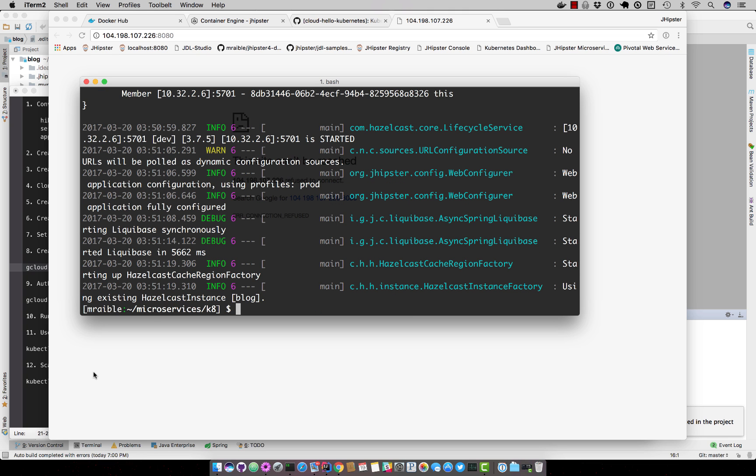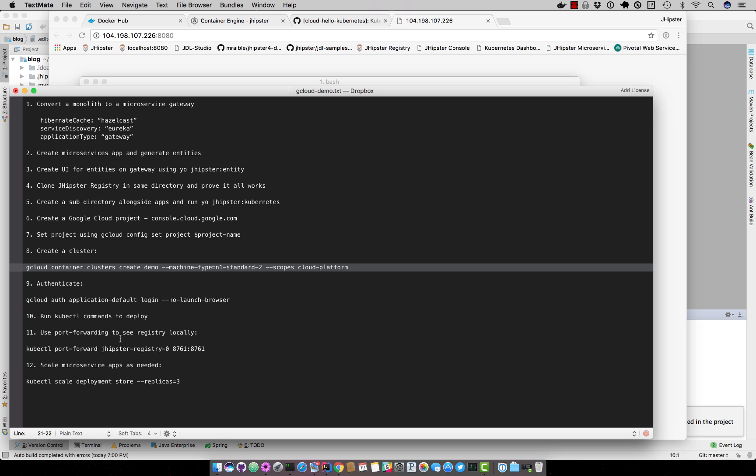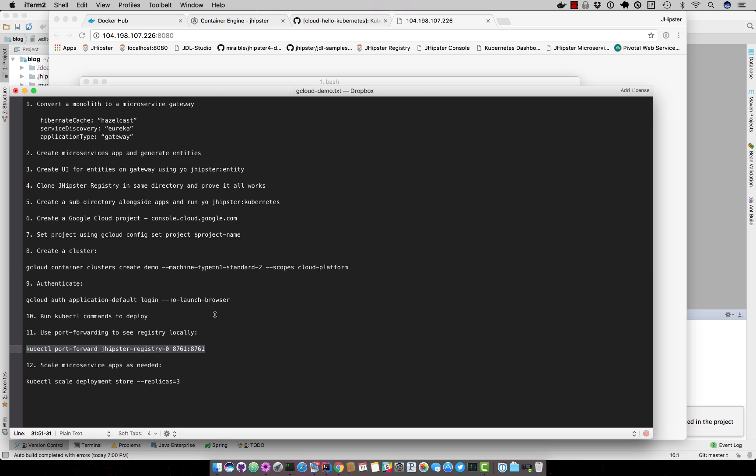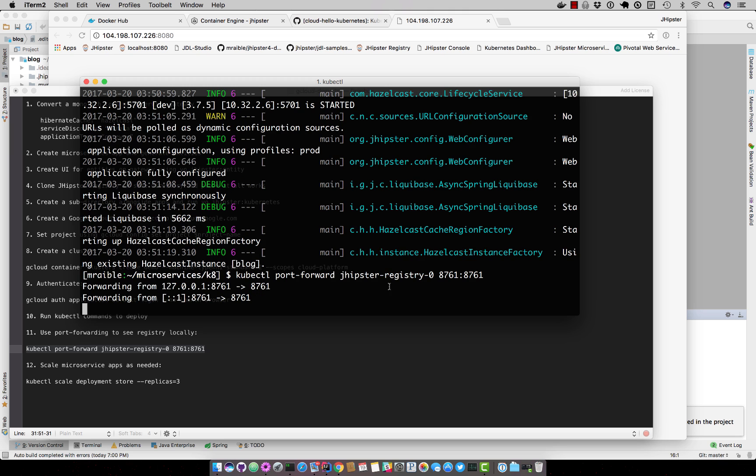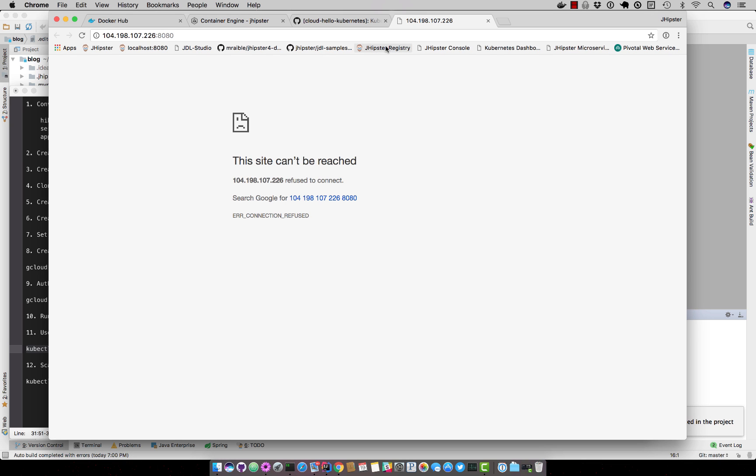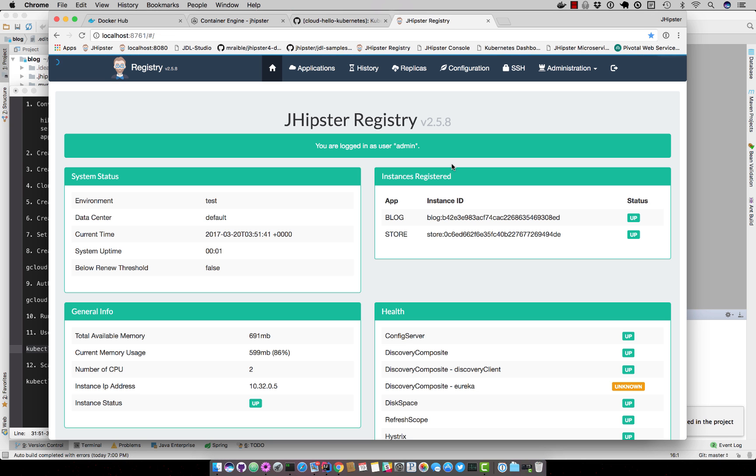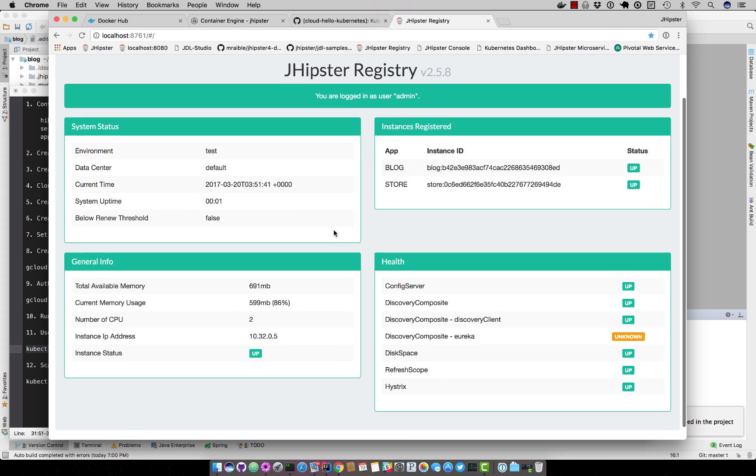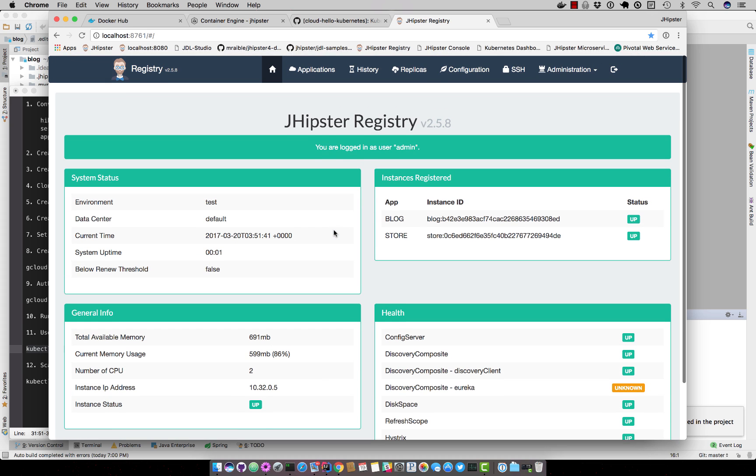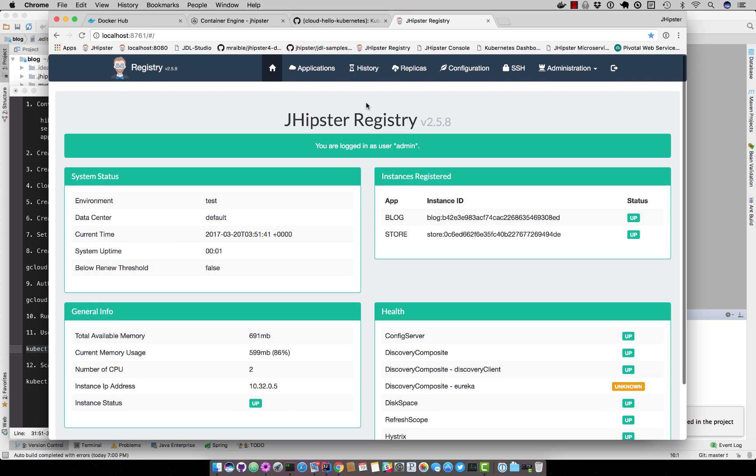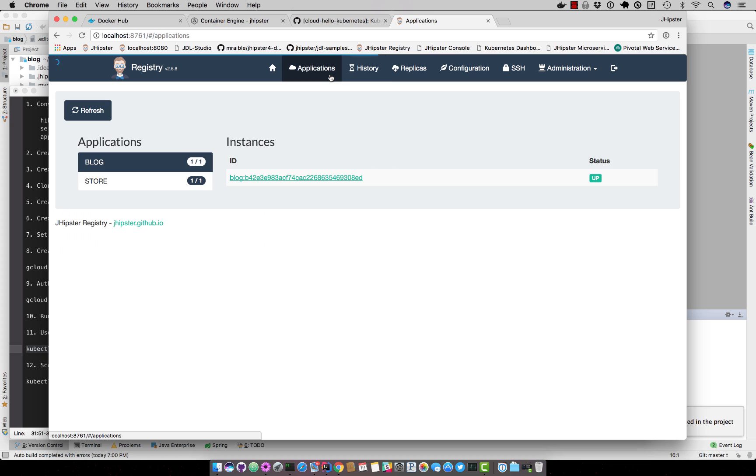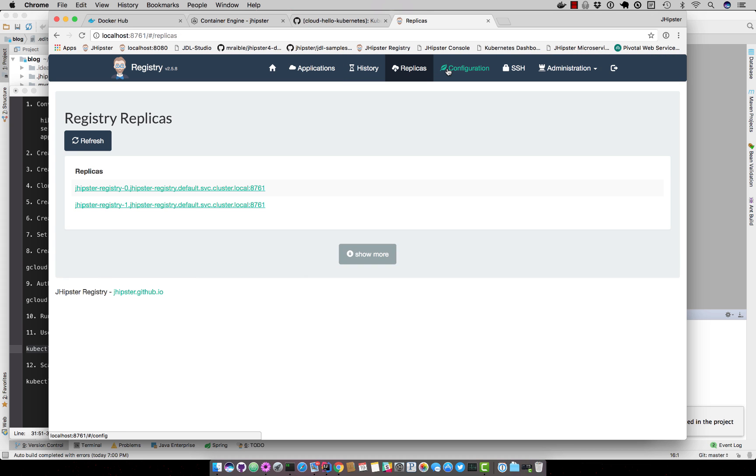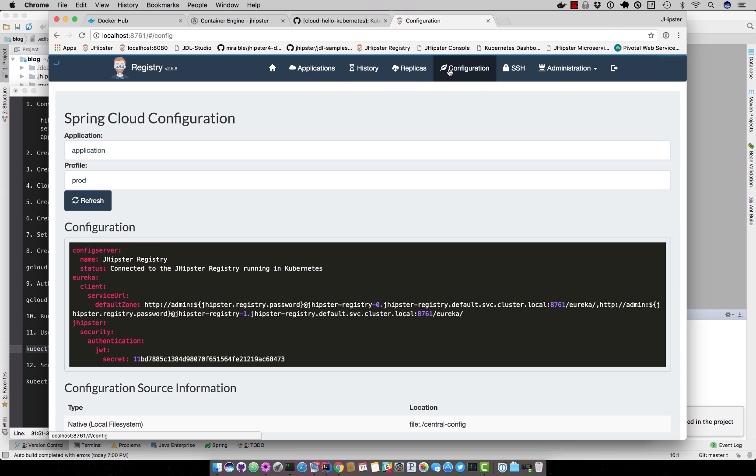You can also do port forwarding, so we could forward the registry to a local one. And then we can log into it and see that our apps are up and running, blog and store, and it's got the history of when everything registered, as well as the configuration. You can see that it is running in Kubernetes.